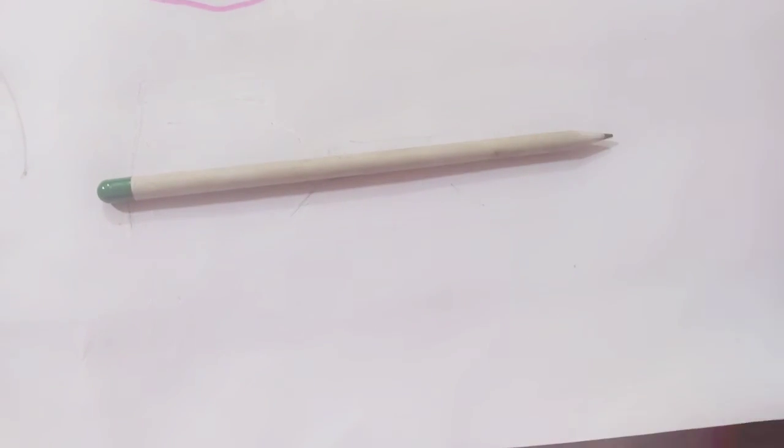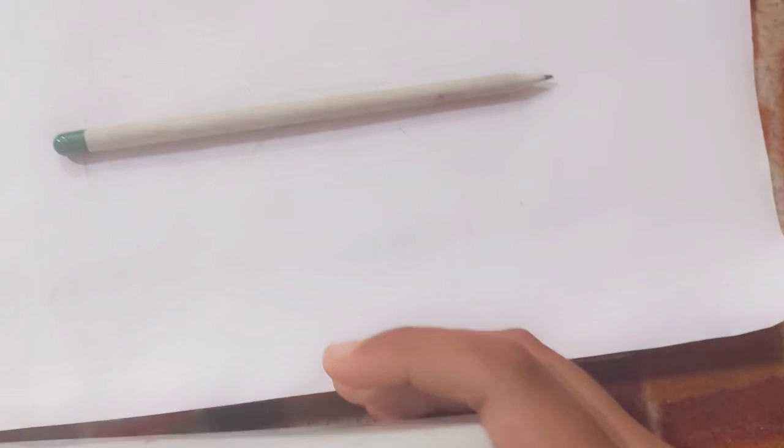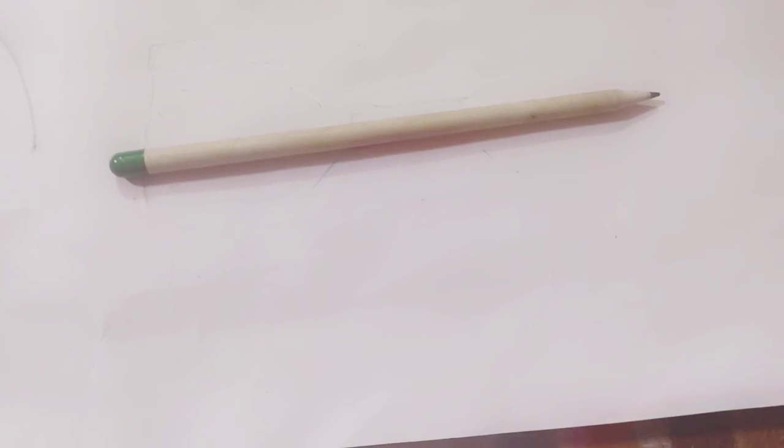For that you need a pencil, and a razor for erasing, and some pens for decoration. You all can take these. So let us start making that.